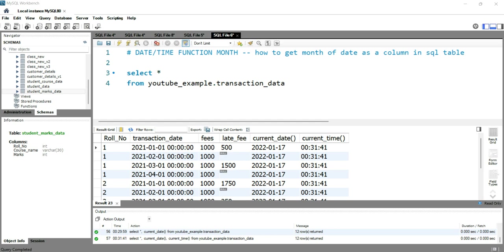Hey everyone, welcome to Data Millennials. I'm Atul and I'm super excited to discuss the MONTH function in today's video. This MONTH function comes under date and time function and returns the month, which is a number from 1 to 12, for a given specific date.